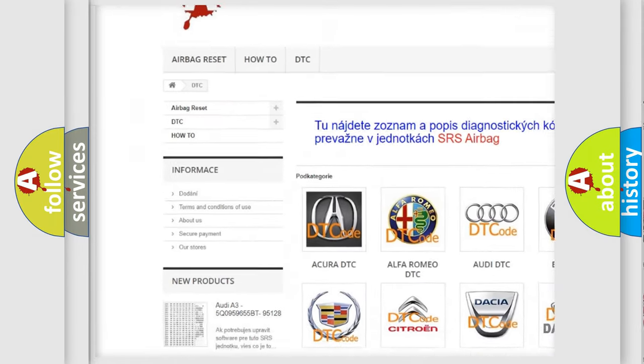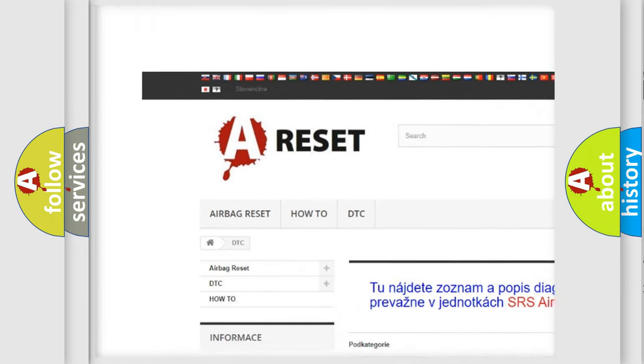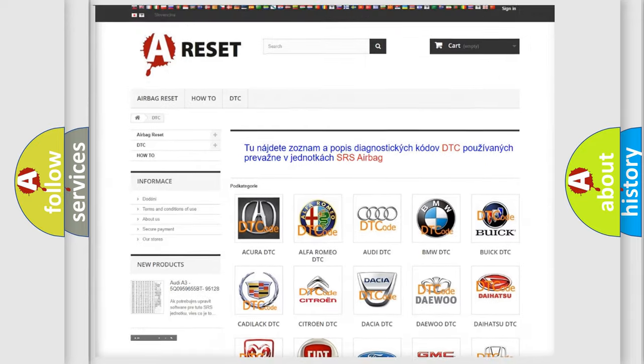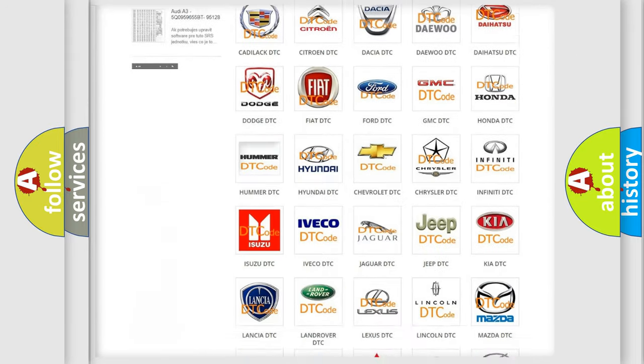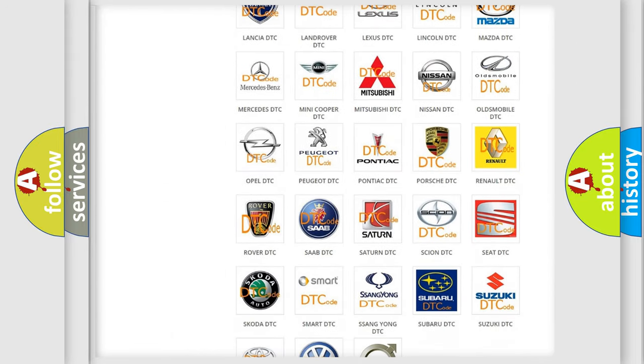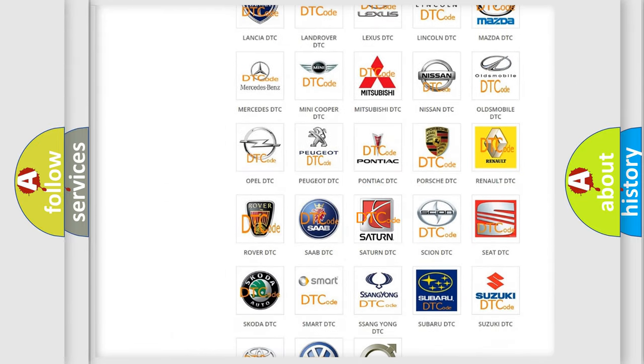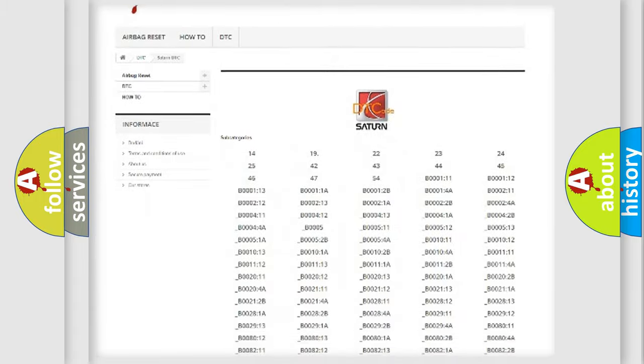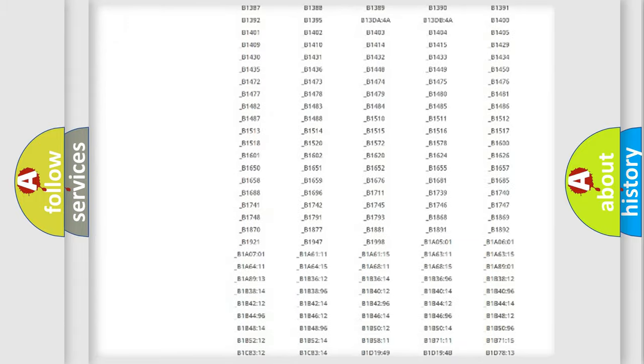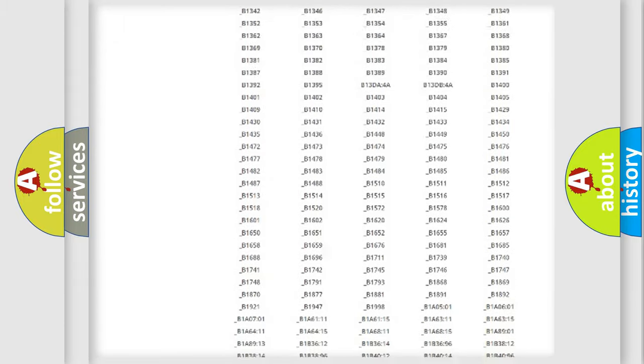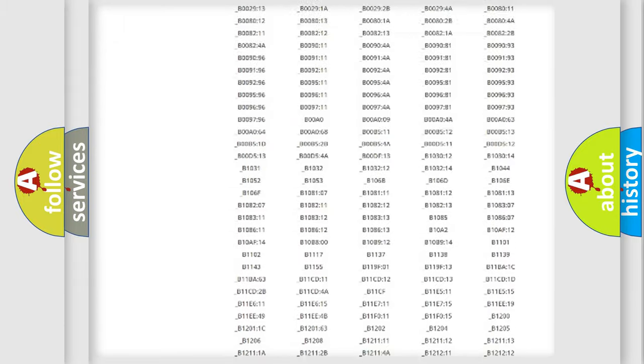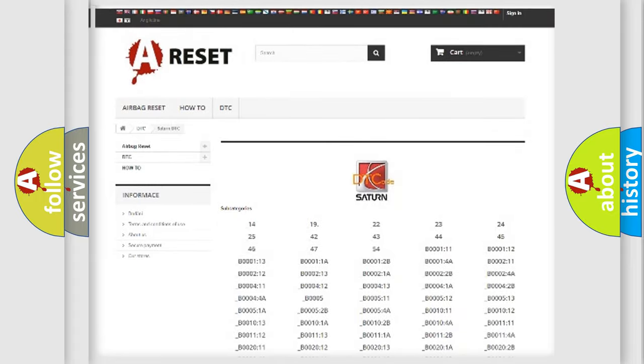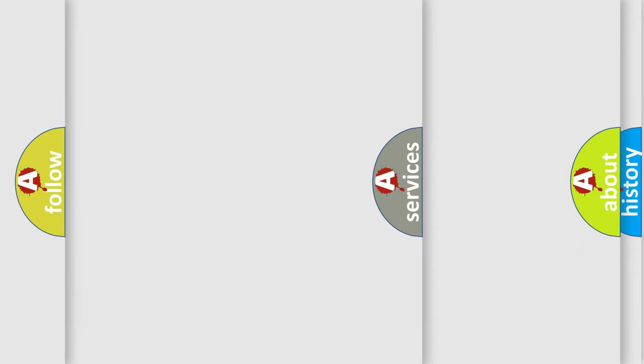Our website airbagreset.sk produces useful videos for you. You do not have to go through the OBD2 protocol anymore to know how to troubleshoot any car breakdown. You will find all the diagnostic codes that can be diagnosed in Saturn vehicles.